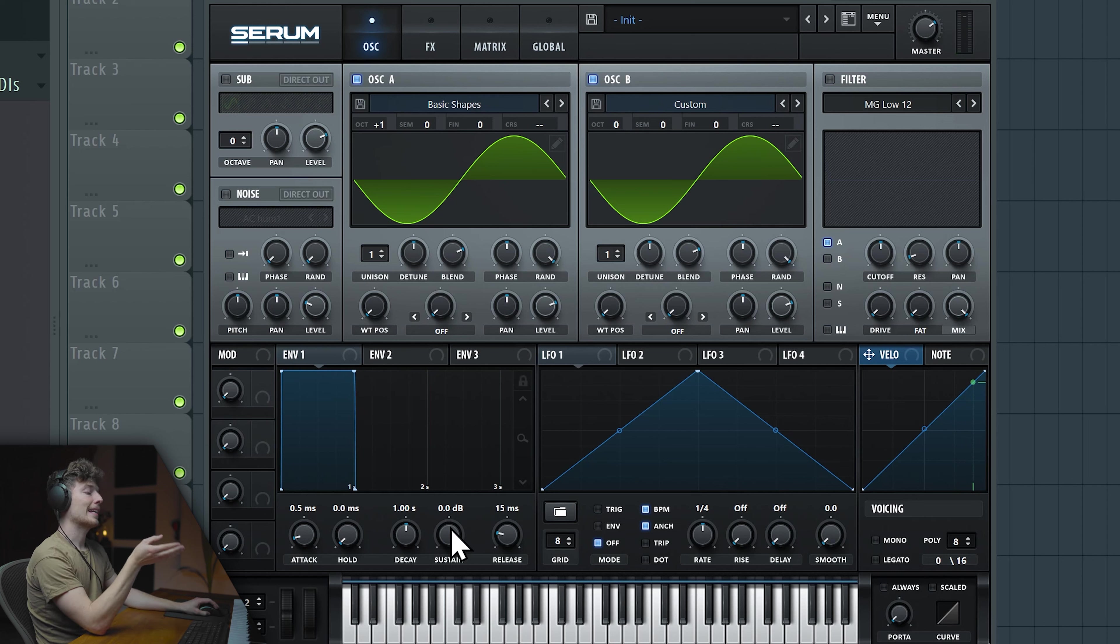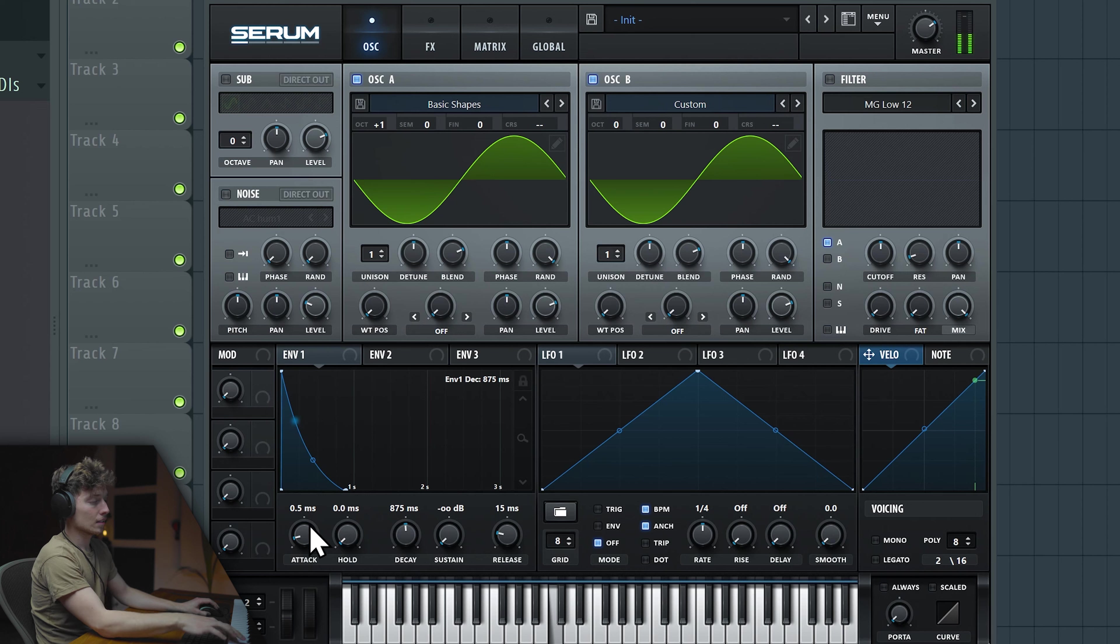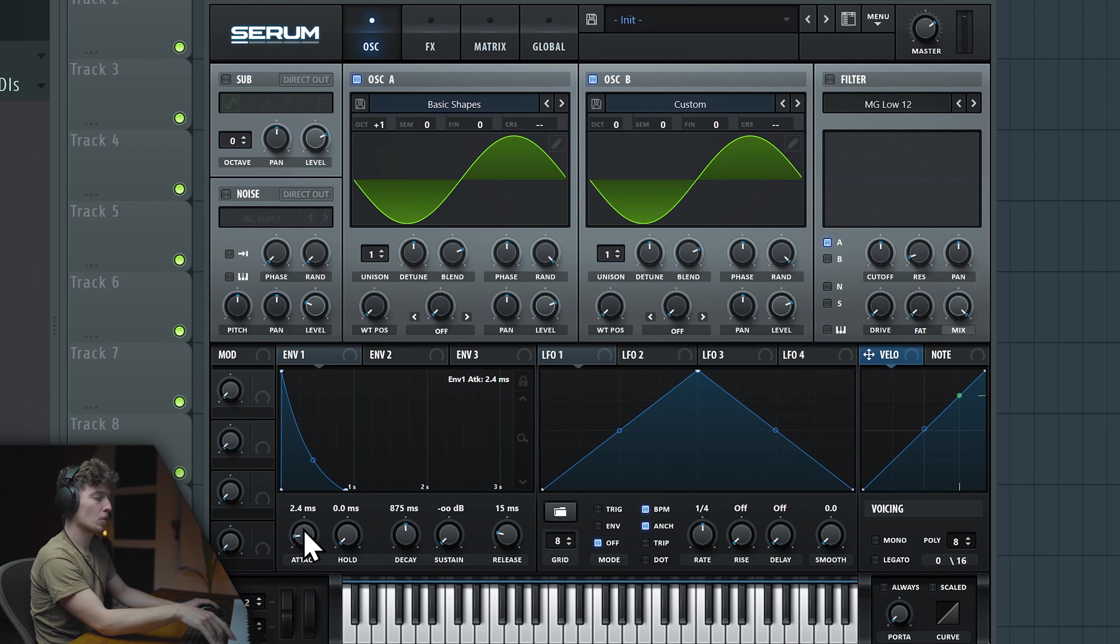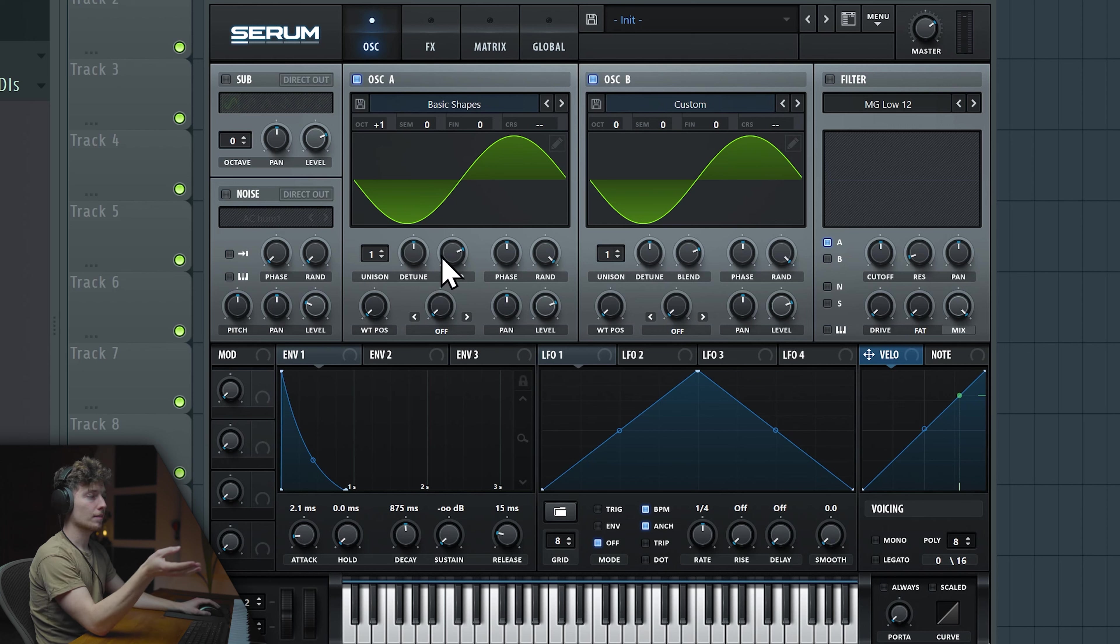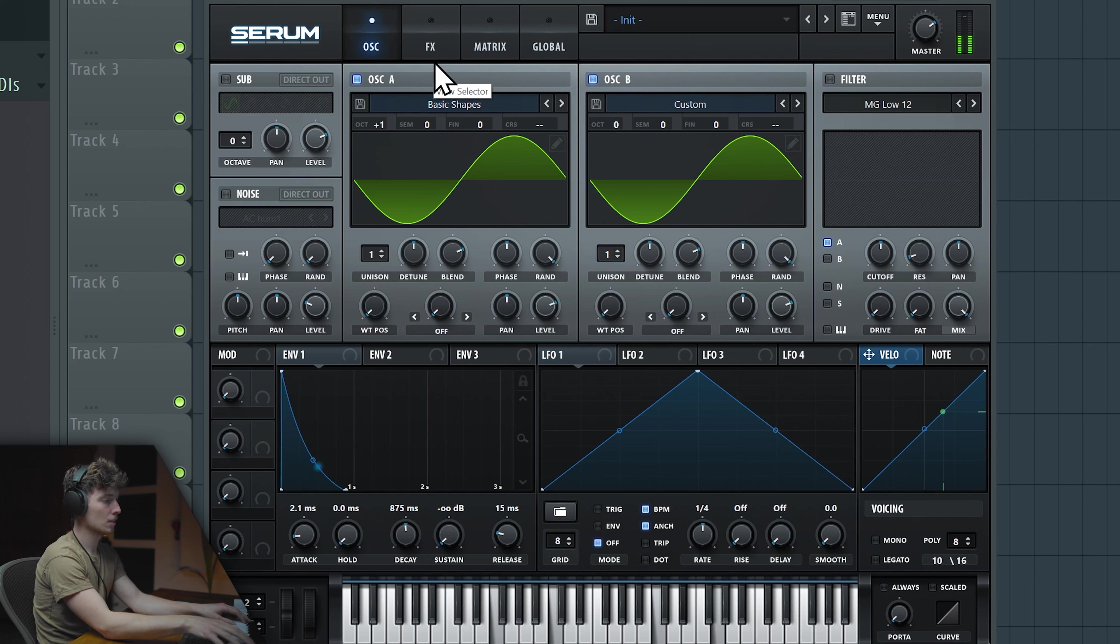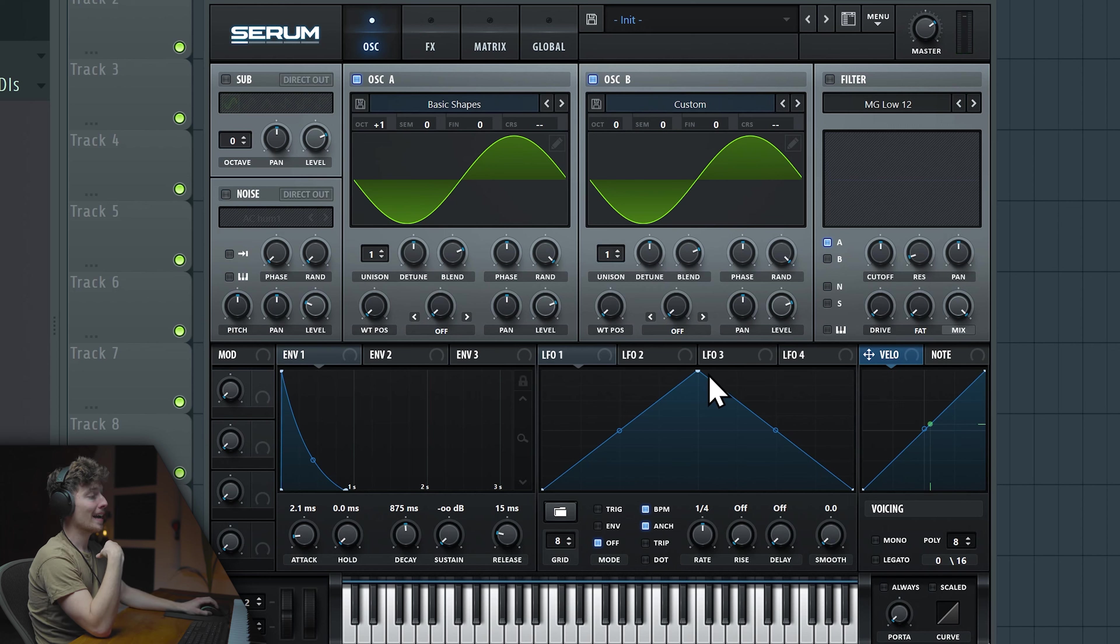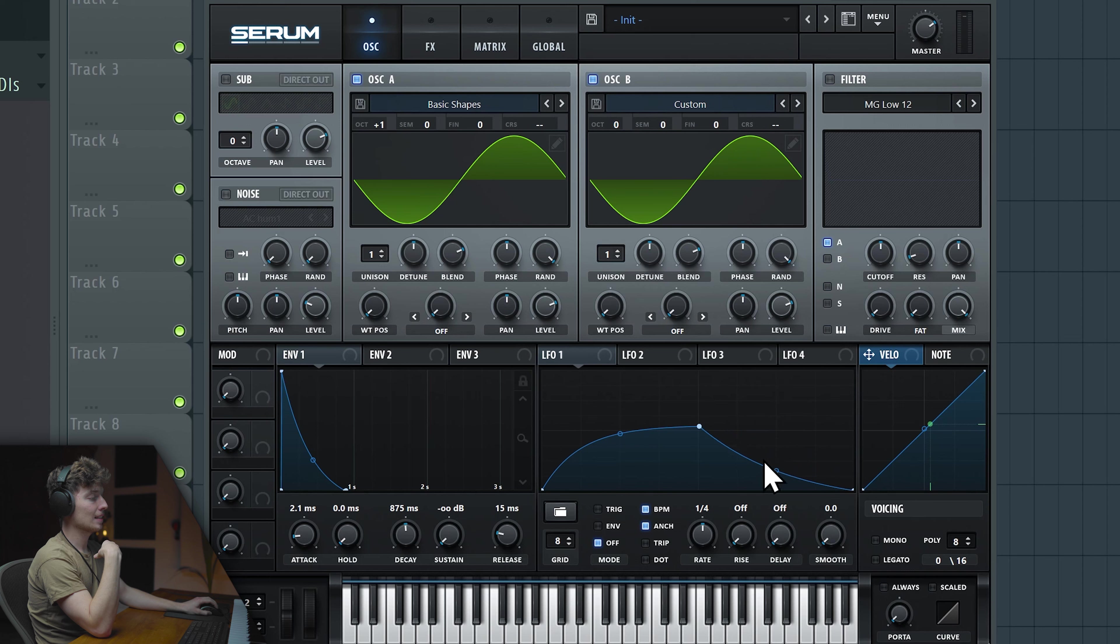Now we want to make it plucky because it's a pluck synth kind of key. We definitely don't want the click. Let's put the attack to at least 2.1 milliseconds. Perfect already, very smooth. Now we are going to LFO and let's bring it down to the halfway through and make this kind of shape. Whether you make it like this, like that, it doesn't really matter. We want to make it moving like a wave kind of thing.